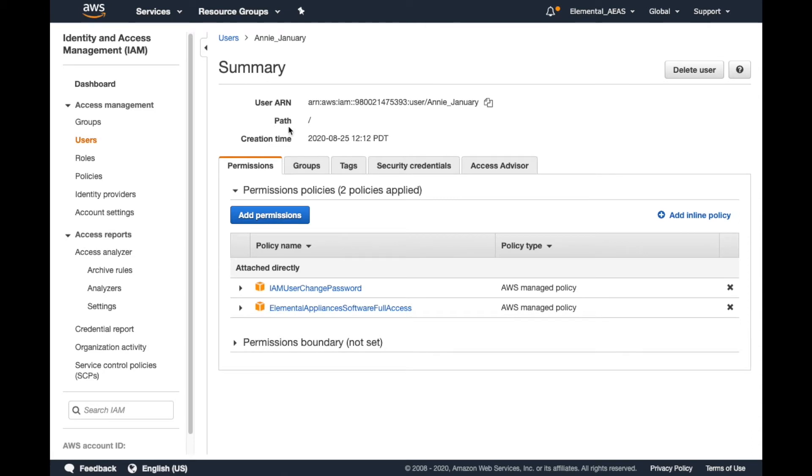On the User Summary page, we can see the policies that are currently attached to this user profile. To add a policy, we'll select the Add Permissions button.